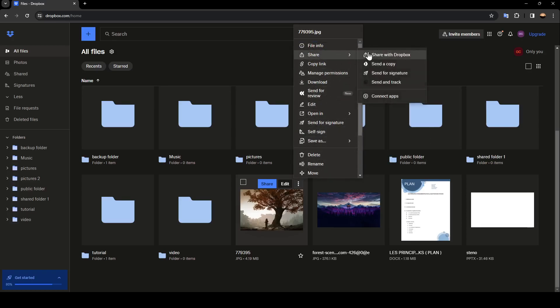Here you're going to find share via Dropbox, send a copy, send for signature, send and track. You can also connect some apps to share from.